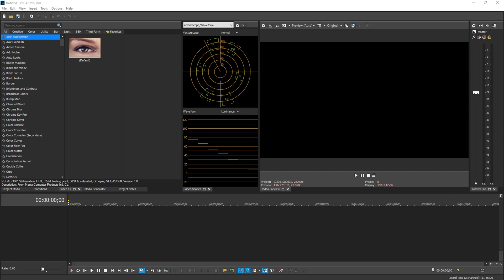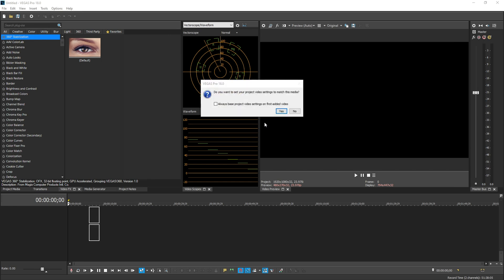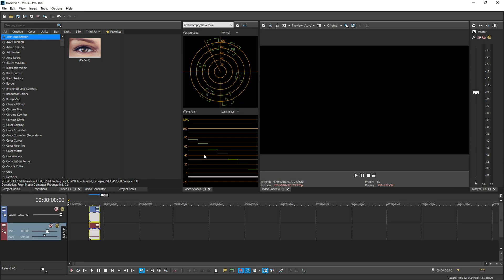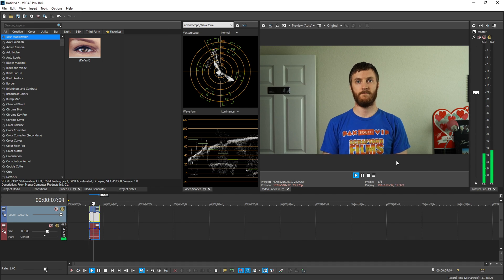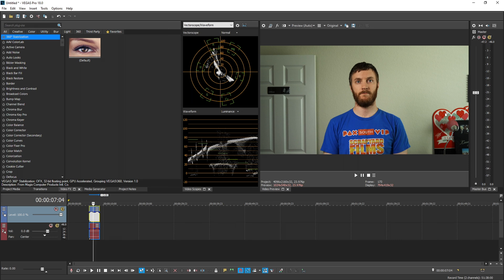Okay, so we're in Vegas Pro 18 right now. I'm going to drag in two clips to my timeline. One is a colored clip that is just basic correction. There's no grading on it at all. It's of me just standing here. And I have a pretty vast amount of colors. I got some blue, some orange, some yellow, skin tones, some darks and some light, and some red over here.